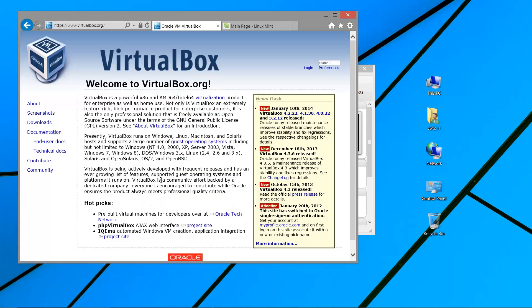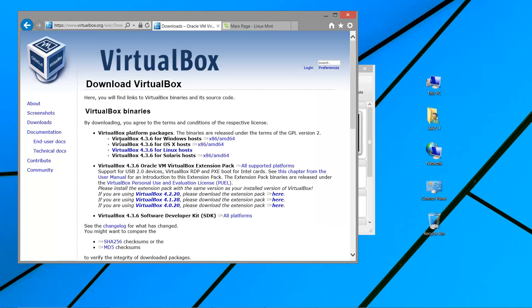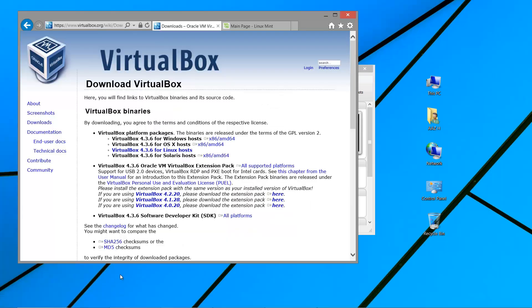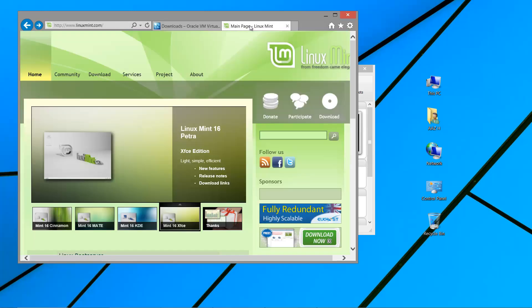To get started, you need the VirtualBox software. You can go to the VirtualBox URL, go to downloads, and since I'm using a Windows host I can download the Windows link, then click next, next and it will get installed. You will then have the VirtualBox Manager window where you can create virtual machines. To create a virtual machine you need an ISO file or installer — I'm going to install Linux.